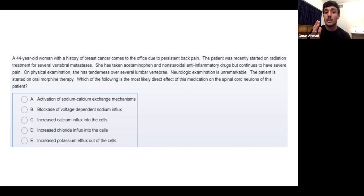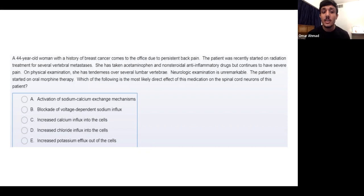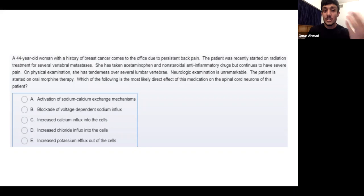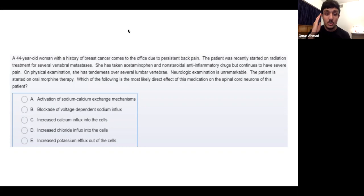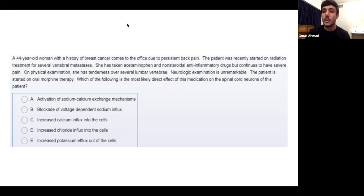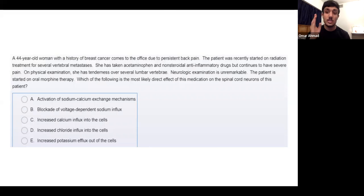Looking at the options: A — activation of sodium-calcium exchange — wrong. B — blockade of voltage-dependent sodium influx — this can lower membrane potential, but that's actually the mechanism of anti-seizure drugs, not morphine. C — increase calcium influx — that would cause depolarization and more pain, so that's wrong. D — increase chloride influx — that's the mechanism of barbiturates and benzodiazepines. E — increase potassium efflux — that is correct. Morphine increases potassium efflux, making the cell more negative.